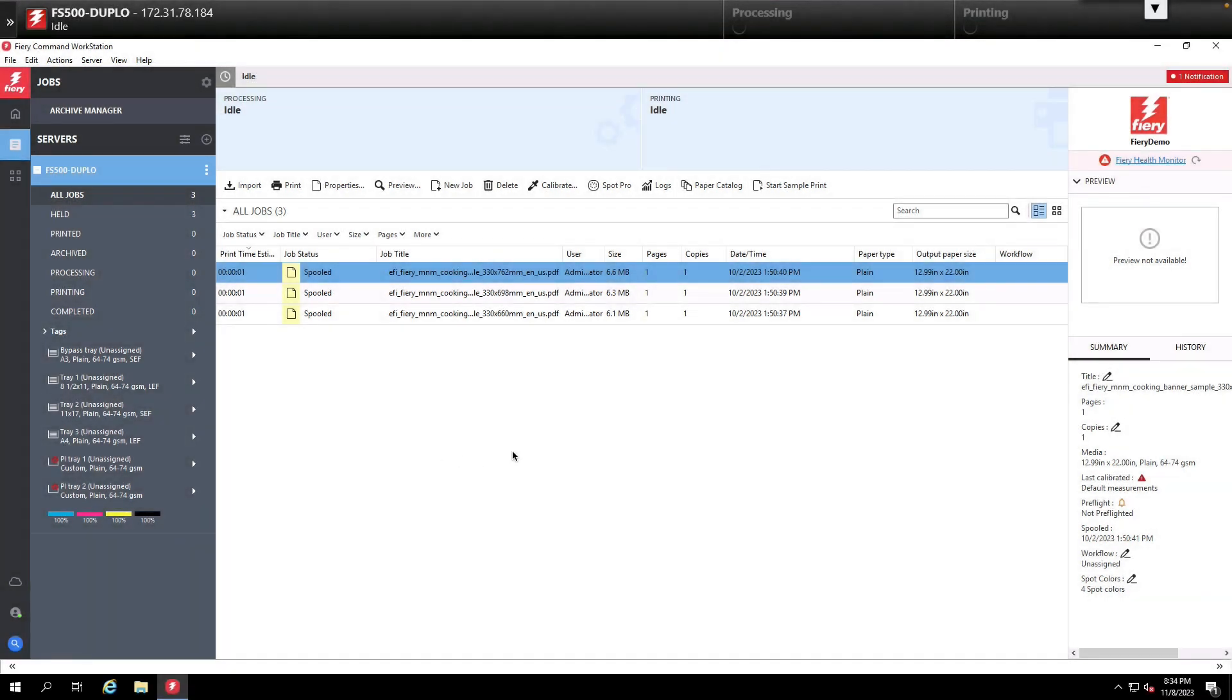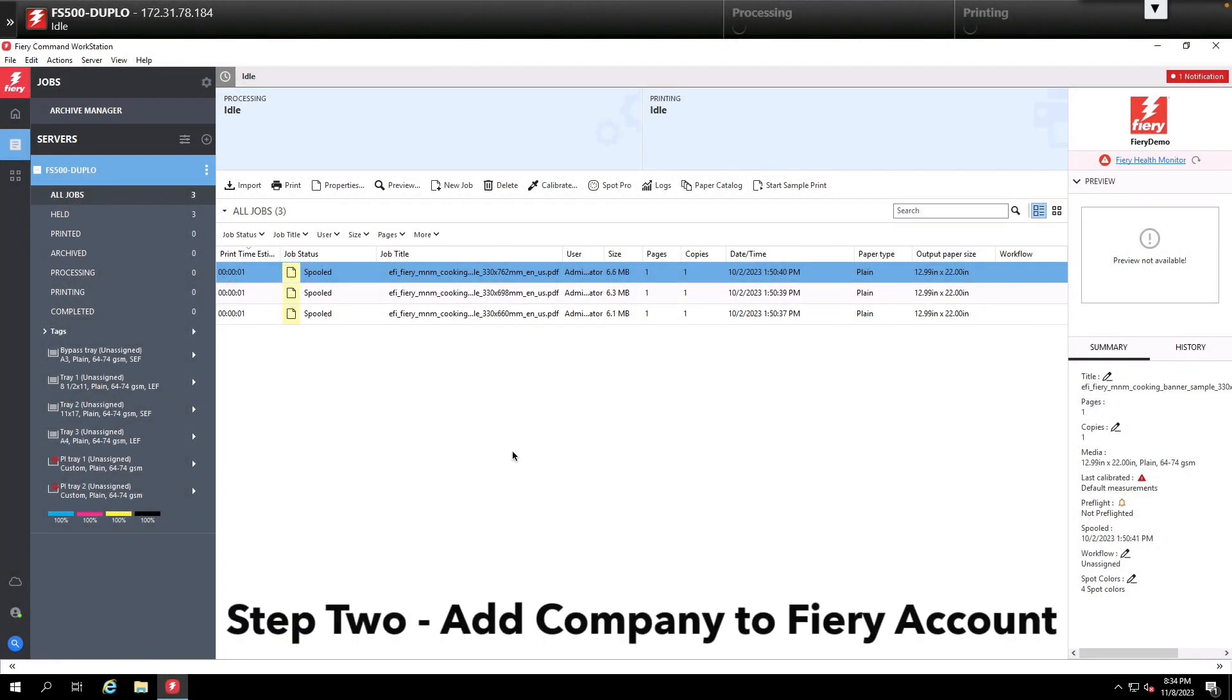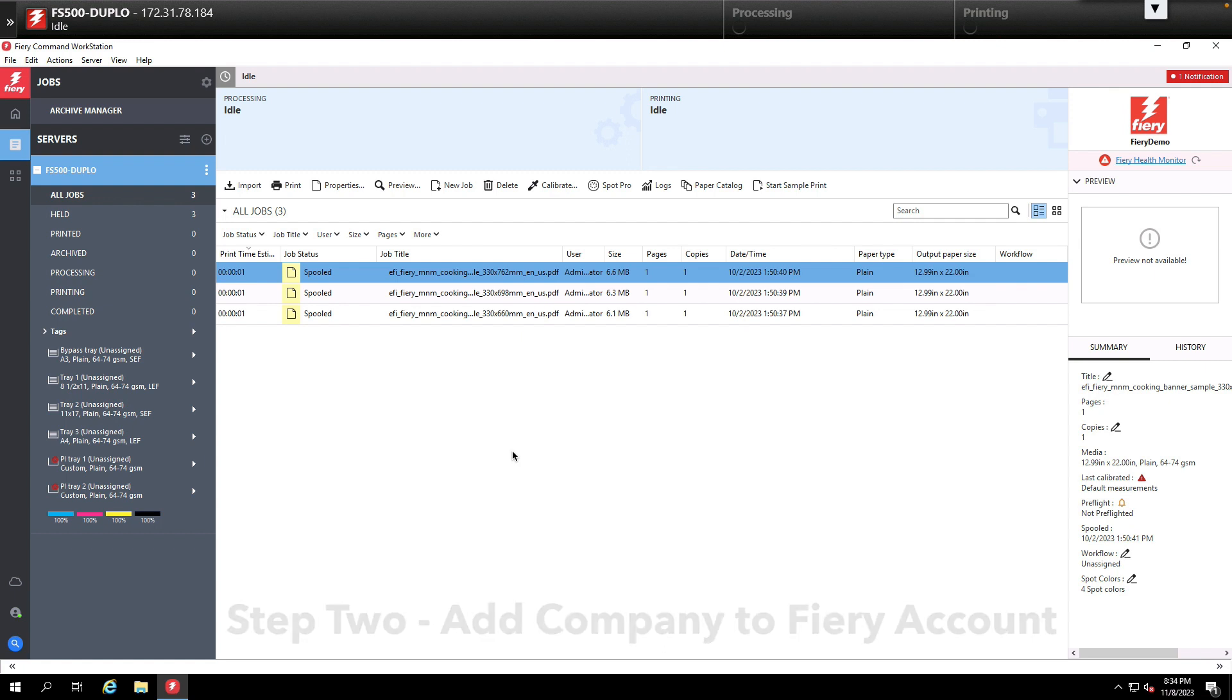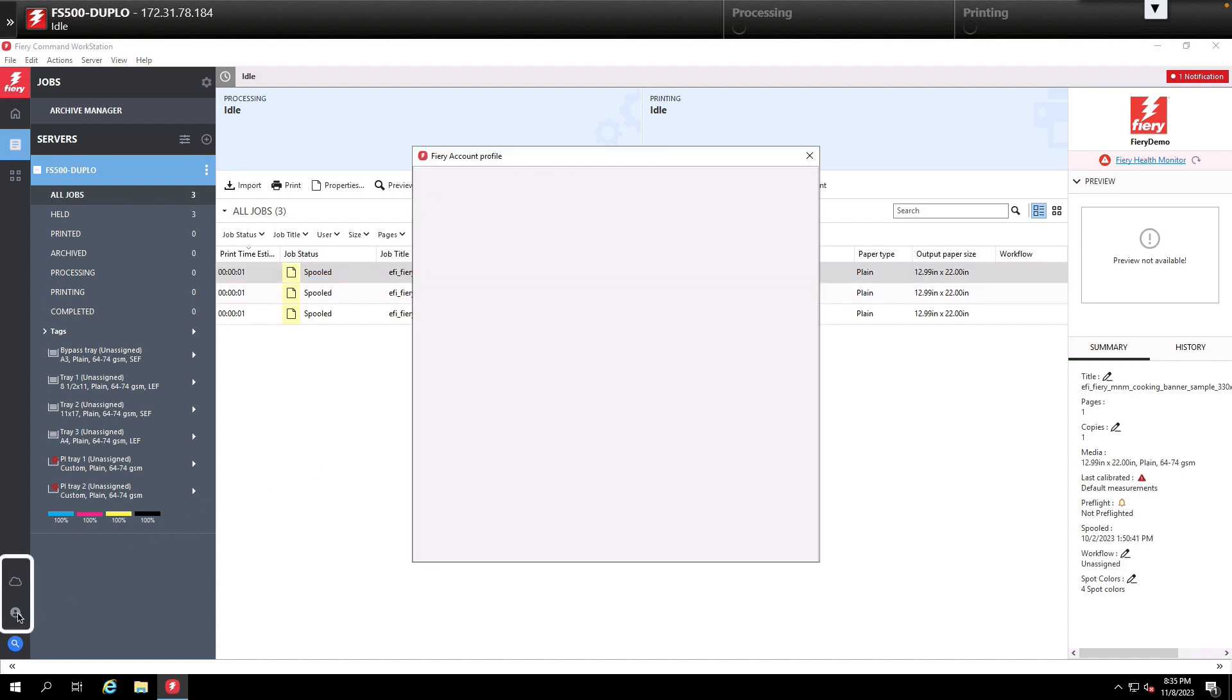Once Command Workstation 7 is installed, the next step is to access our account profile to set up our company information. To do that we're going to come down here to the left hand side of the screen and click on the account profile icon.